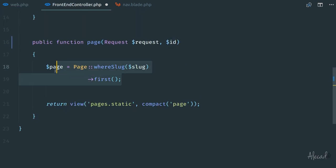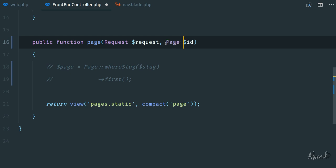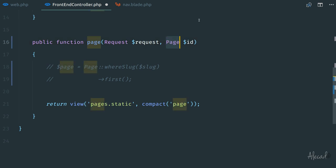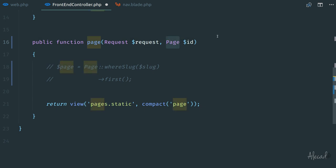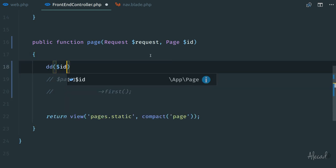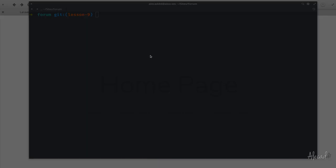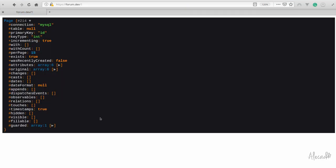And here, instead of doing this and grabbing manually using the model to fetch this data, let's comment this out. Let's simply type hint this id variable as it was a page. So we're saying, hey, this id is actually the model binding key of the page model. And if we dd—so var_dump and die—the id, look what happened. We access back our page, we go to the about page. We are on forward slash 1.